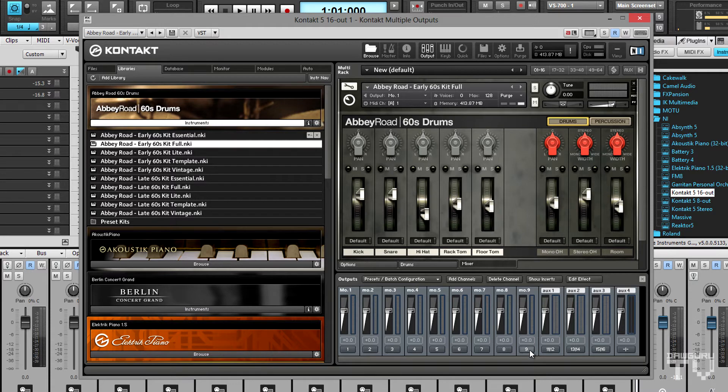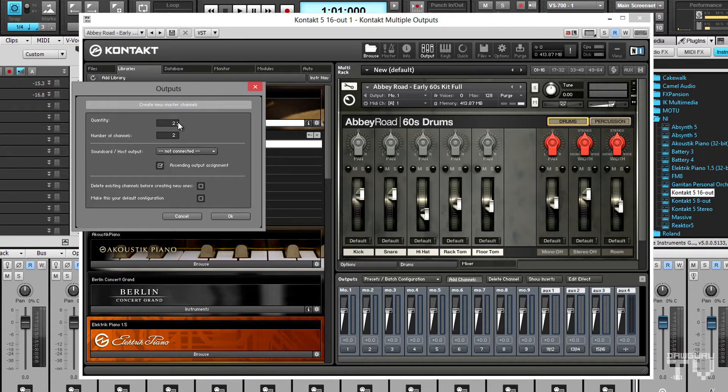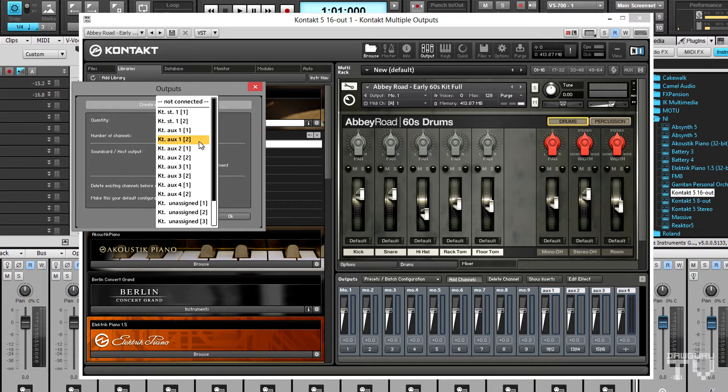Now it's time to add those two stereo channels. This time choosing a quantity of 2 and leaving the number of audio channels on 2 for stereo. Because these channels are stereo, they use two mono outputs each.